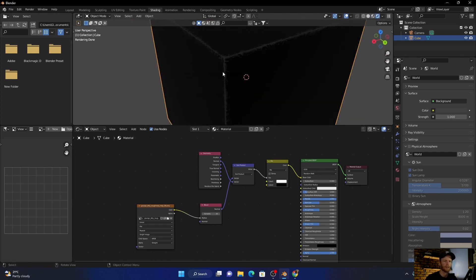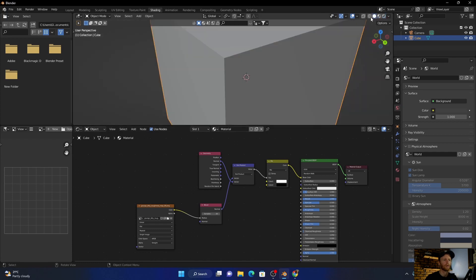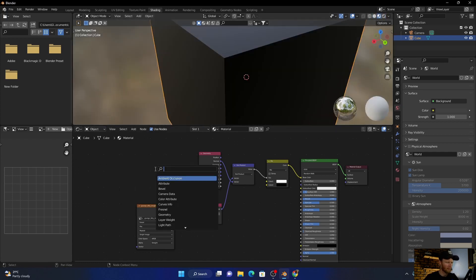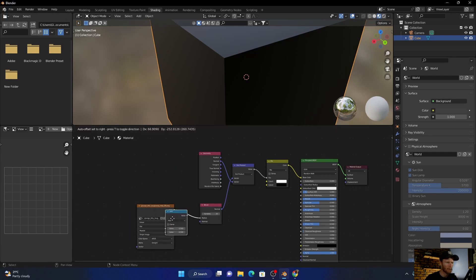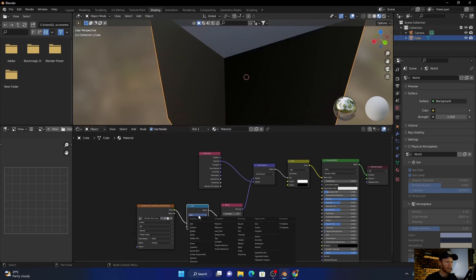Something like that. You can see all those rough dents and scratches. So now we need to add a math node, plug that in there, change this to divide.